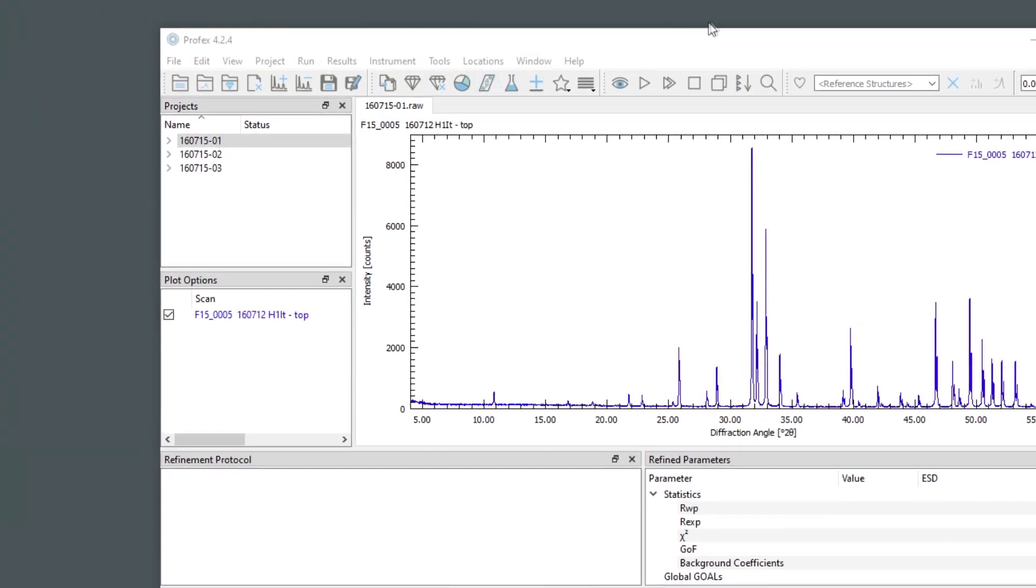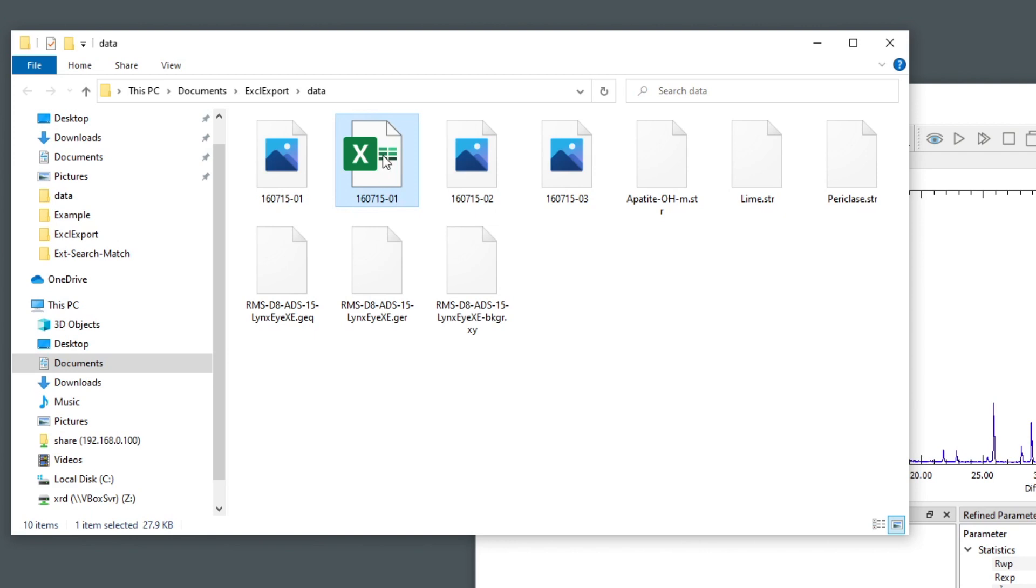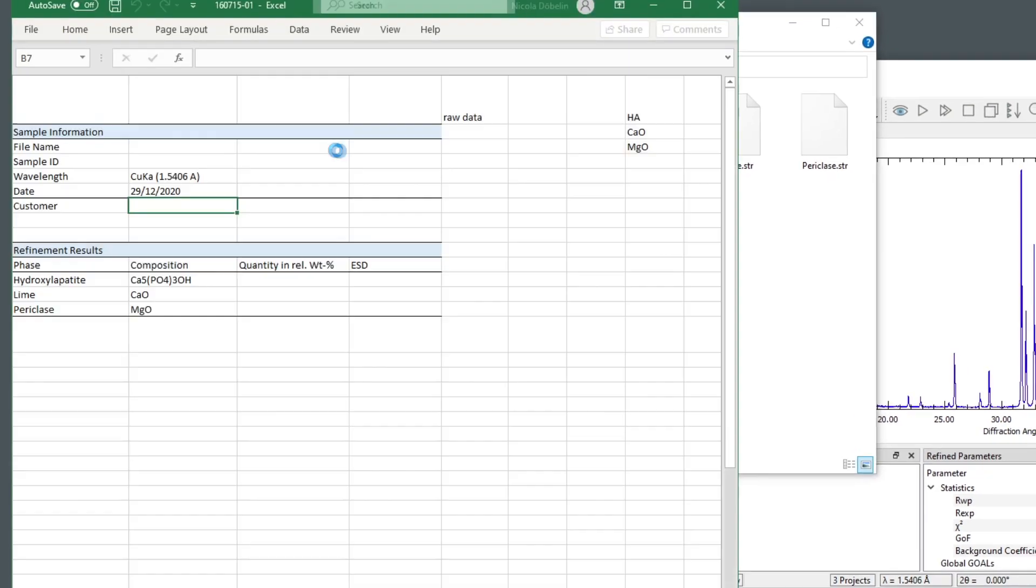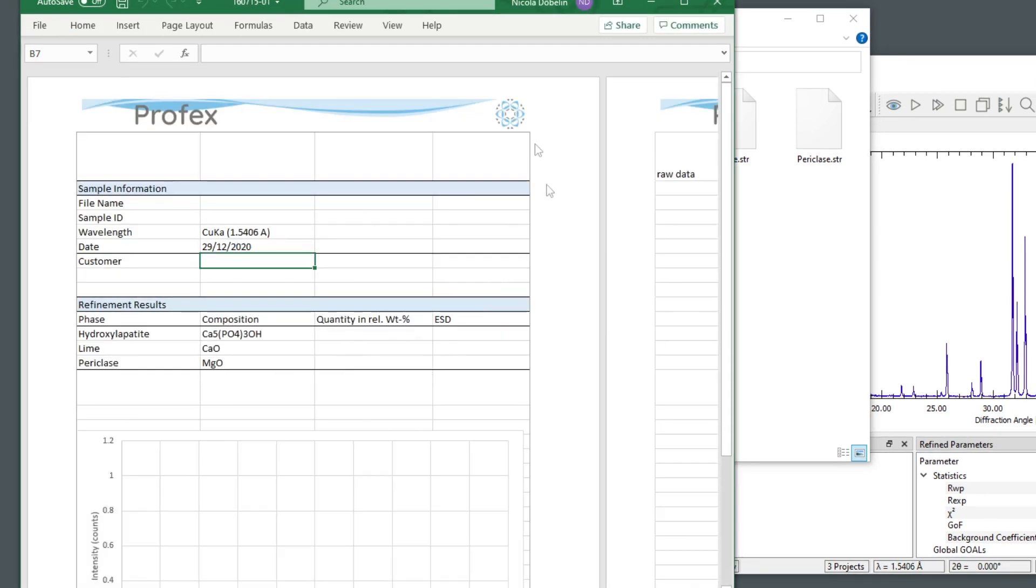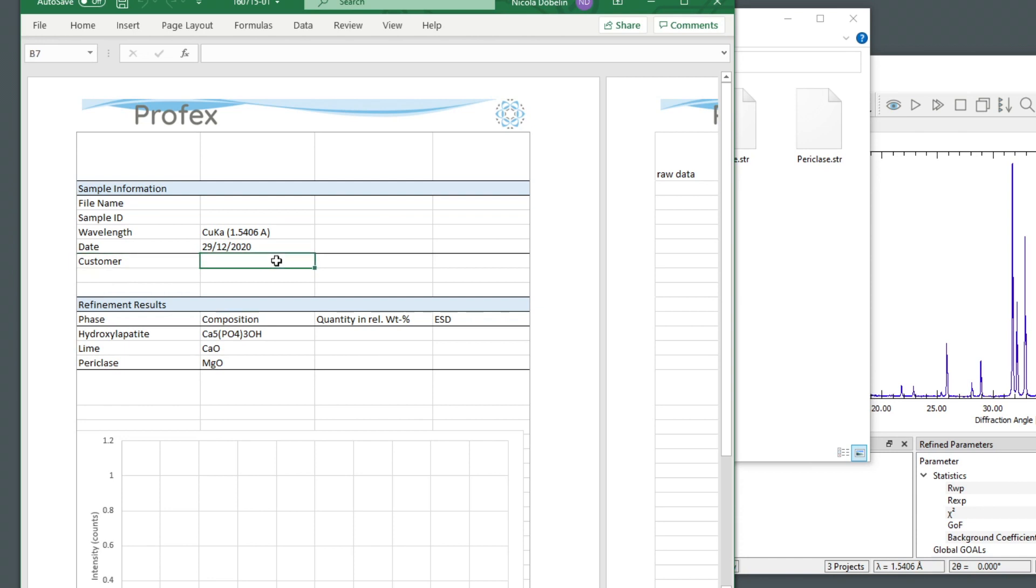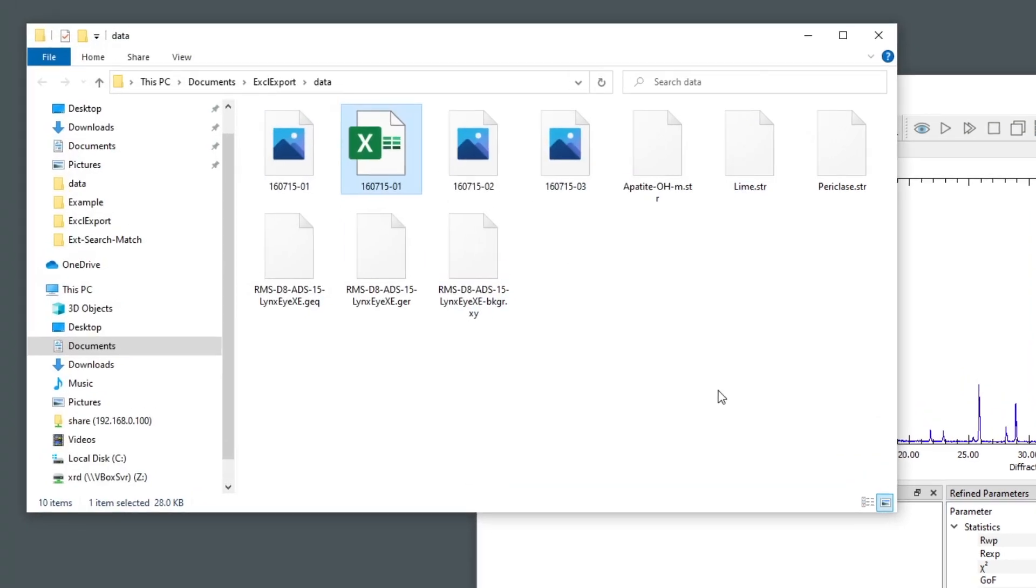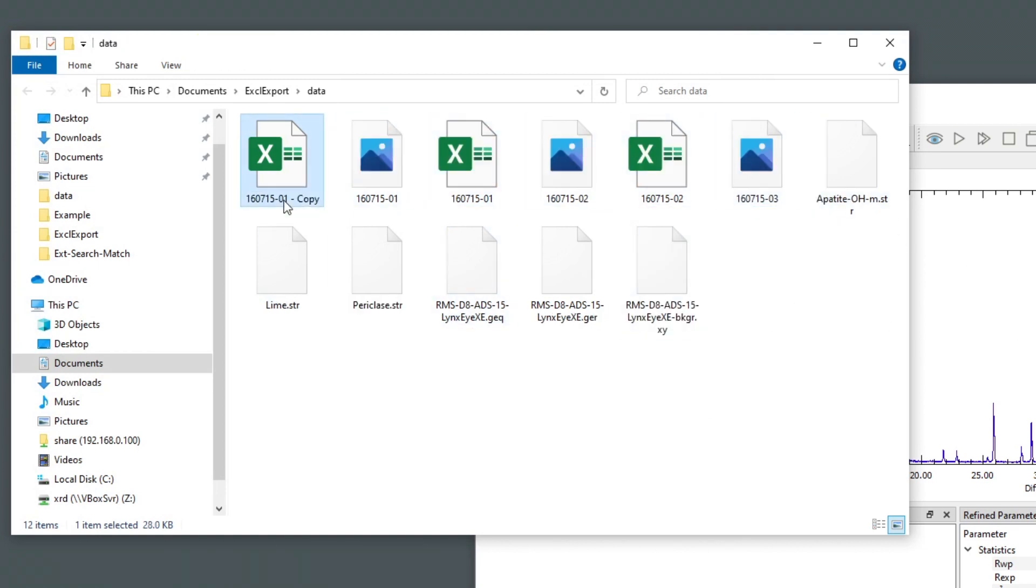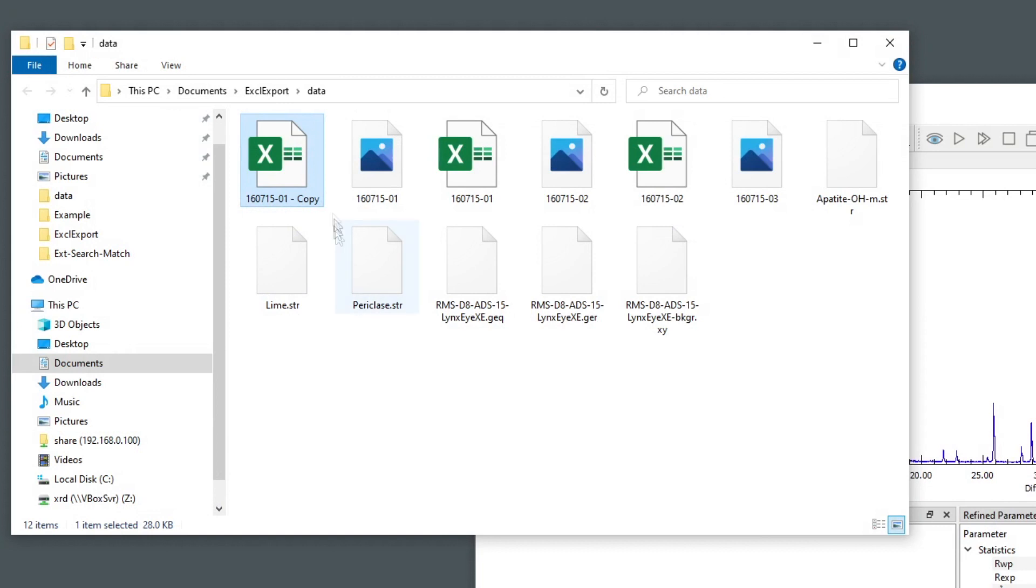So in that case, we can create a copy of the template in the project folder, and already fill in some of the information. For example, if all three files are for the same customer, we could fill in the name already here, maybe additional information like the wavelength or the date, or maybe the name of the operator.